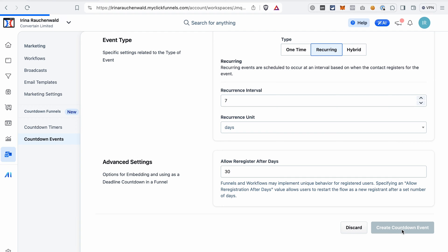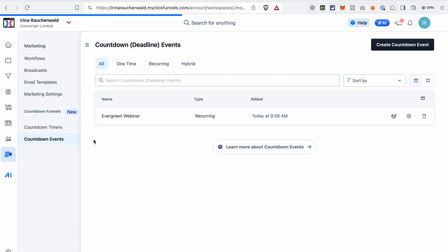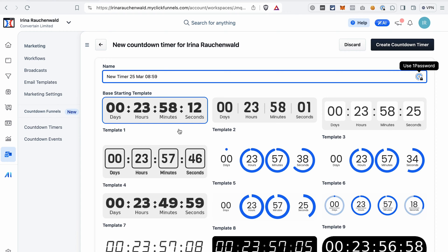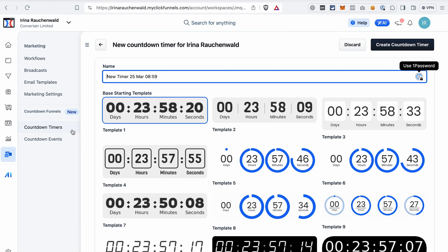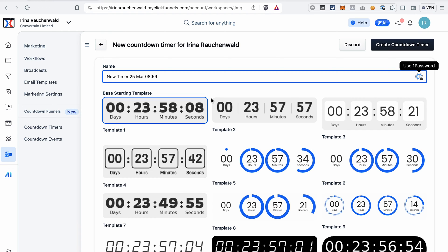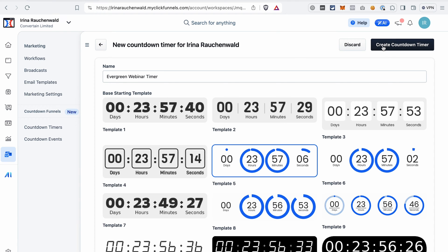Click Create countdown event. Now the event for our webinar is ready. Go to the Countdown timers section and click Create countdown timer. You may be wondering what's the difference between a countdown event and a countdown timer. The event has all the information about the event we are going to run — about our webinar and how often we want it to repeat. A countdown timer only defines the look of the timer for our event, for example in an email sequence if we decide to embed this timer in our email follow-ups. Give your timer a name, select the template that you like, and then create the countdown timer.